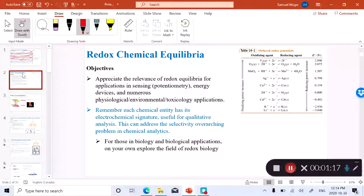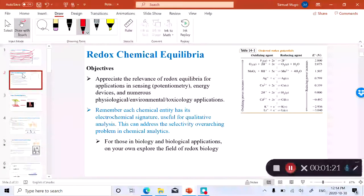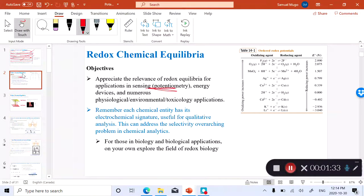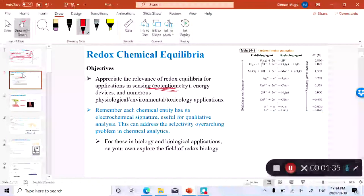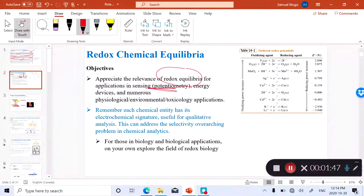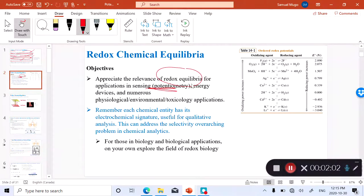The objective for this chapter is for you to appreciate the relevance of redox equilibria for applications related especially to sensing. My focus is going to be mainly on sensing, and I'm going to focus on a technique called potentiometry that is based on redox equilibrium. I'll also mention other relevant applications of redox equilibria, such as energy devices — solar panels or photovoltaic cells — which are based on electrochemistry or redox equilibria.